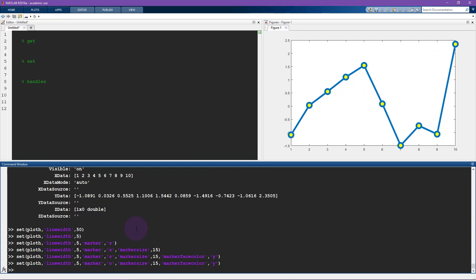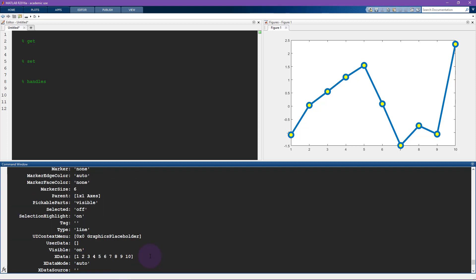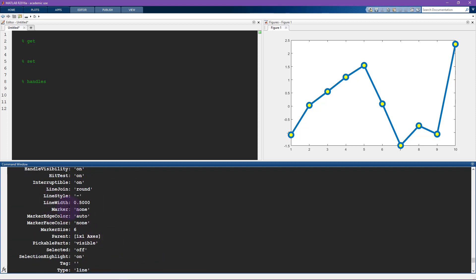Now you're probably wondering, how did I memorize all these things? So first of all, once you start working with the set command often, you will end up committing all these properties to memory. But before then, you can always just look through here and guess. Actually, this is the old one.